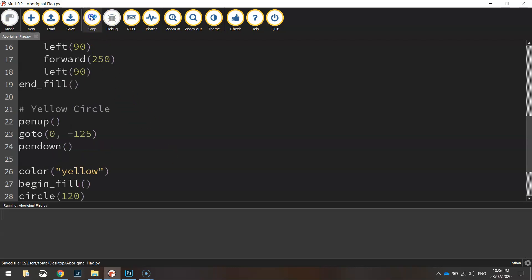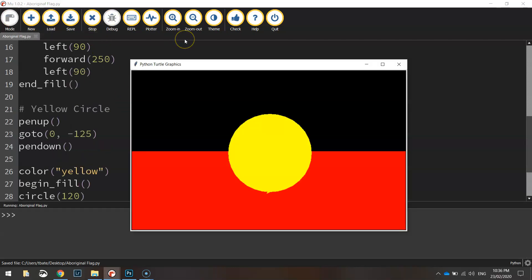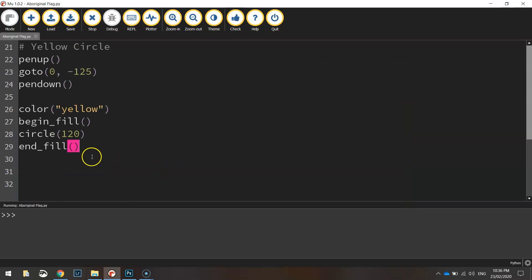Let's have a look. There's our Aboriginal Australian flag. We've just got the little bit of a turtle hanging at the end there at the yellow sun. So let's hide the turtle down the bottom here.